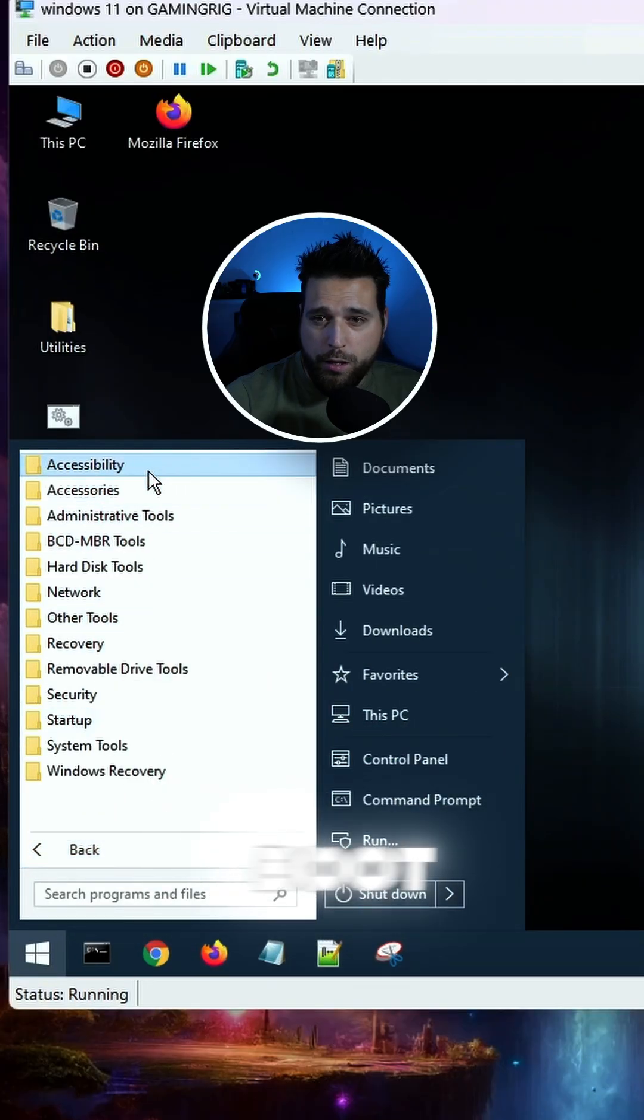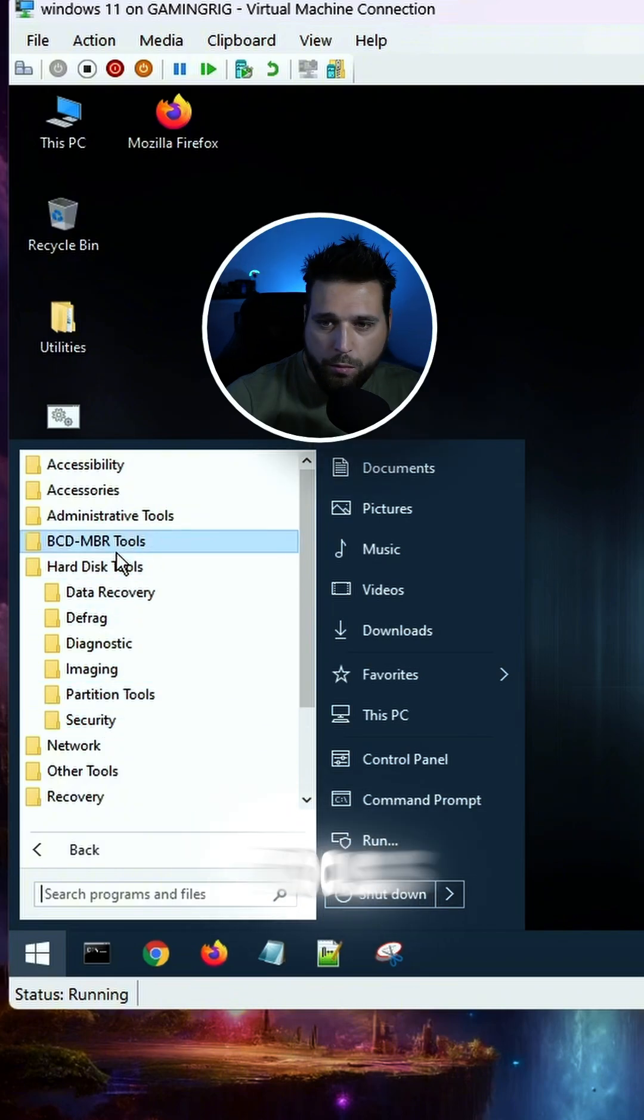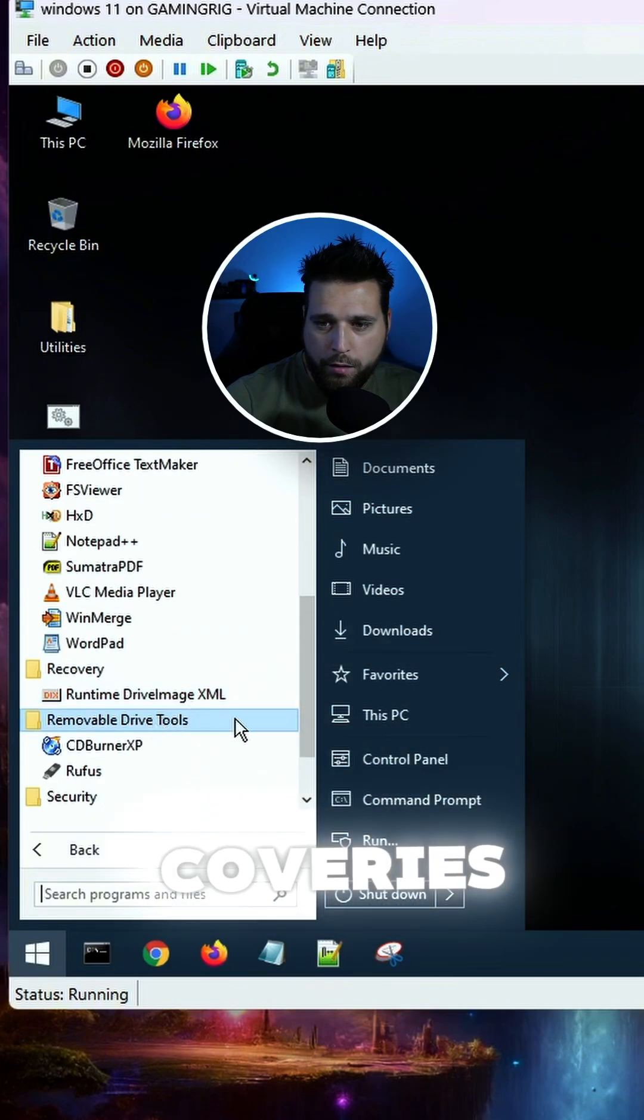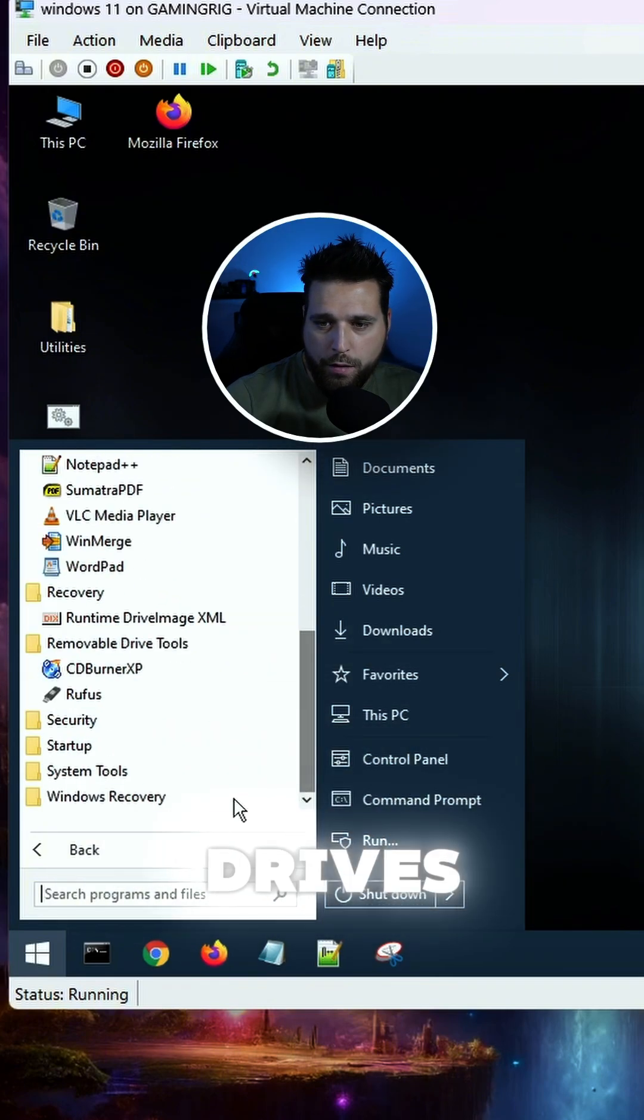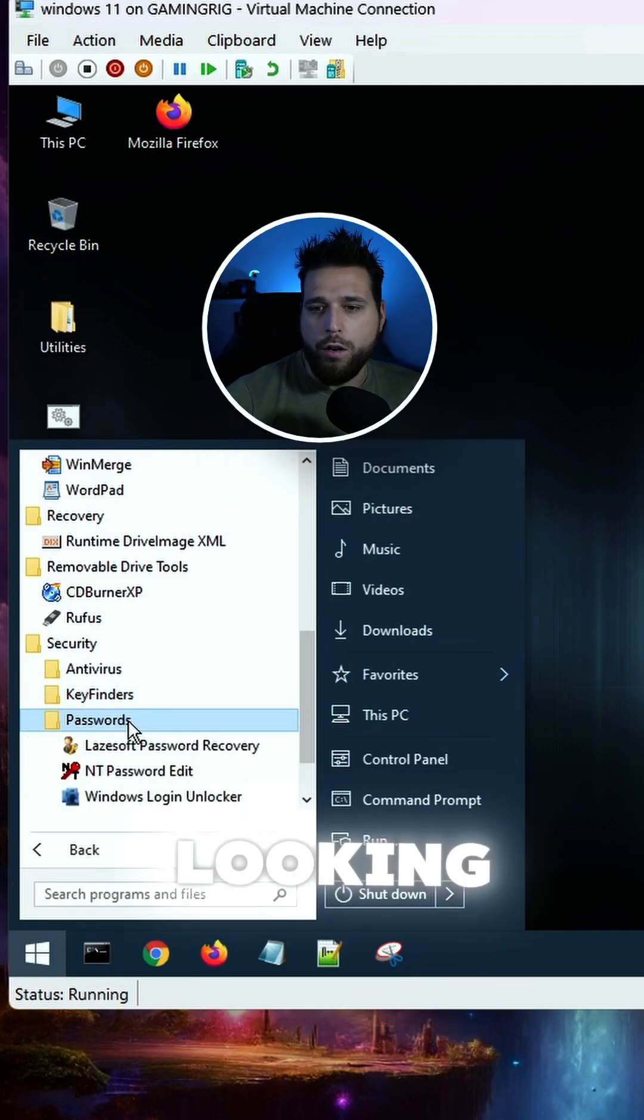And then with Hiren's Boot CD, you have a lot of different tools here. Hard disk tools, network tools, recoveries, removable drives, security, and this is the one that you're looking for.